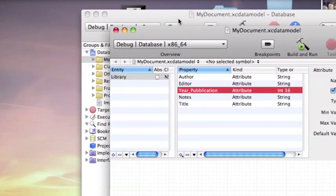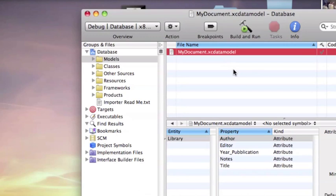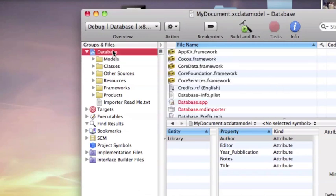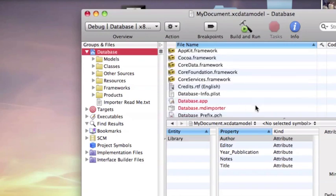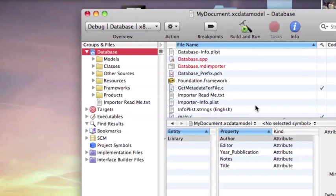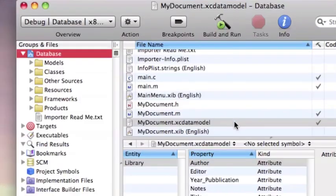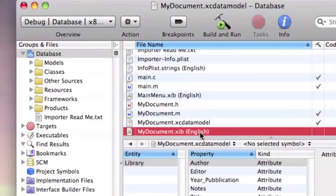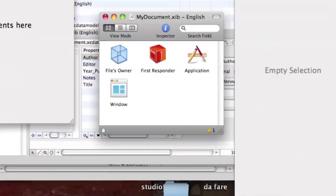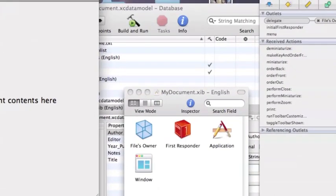go in Xcode and open my document.xib. This file opens interface builder.